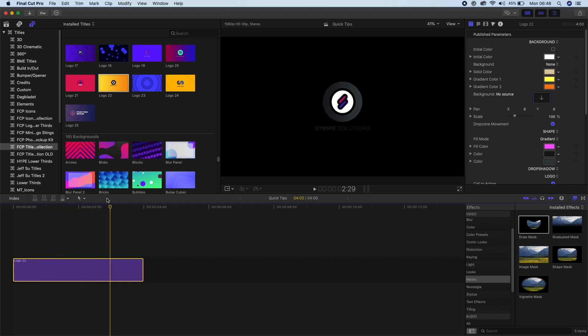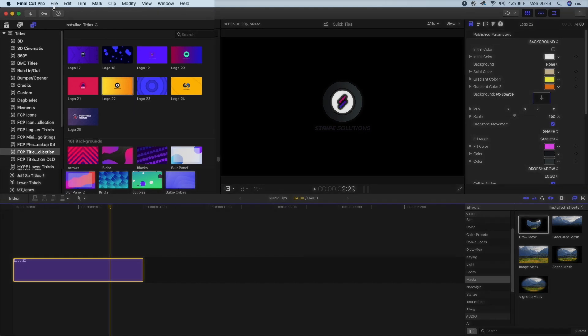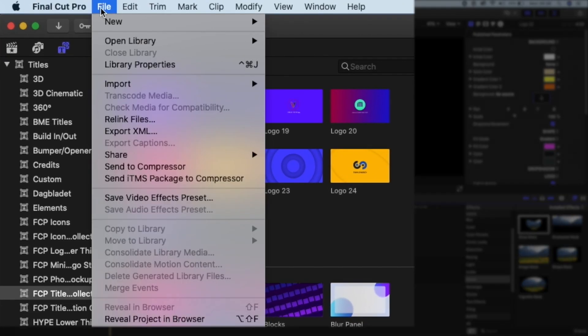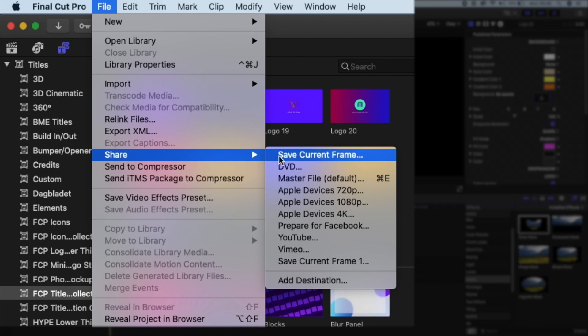So we'll start with an image. Let's say we want to save this frame over here. Just go File, Share, save current frame.